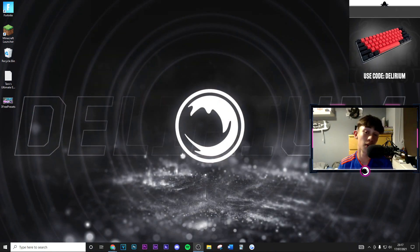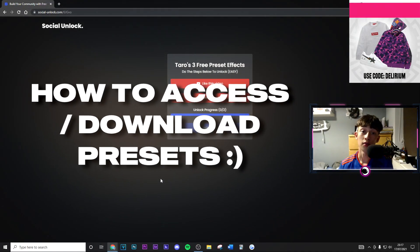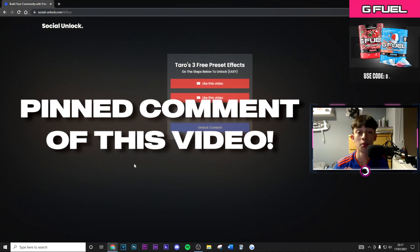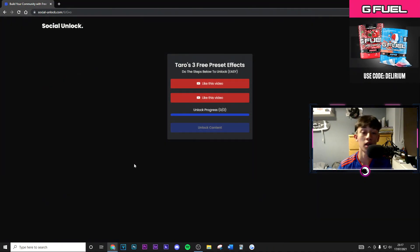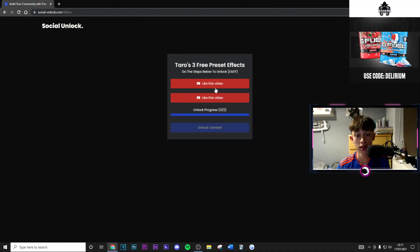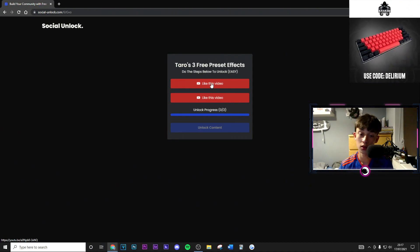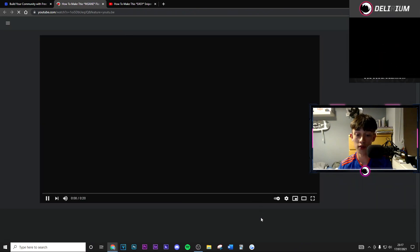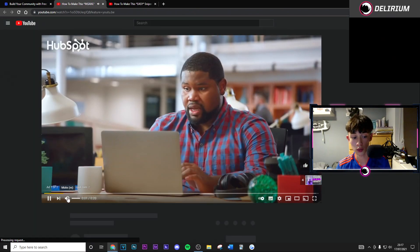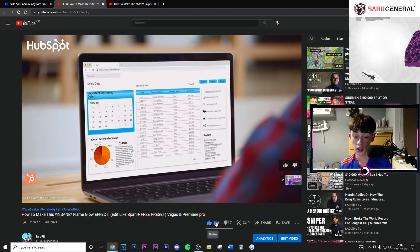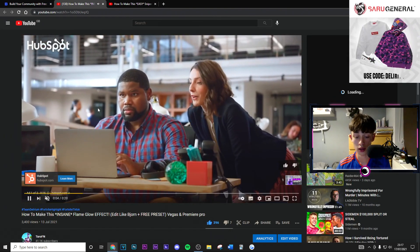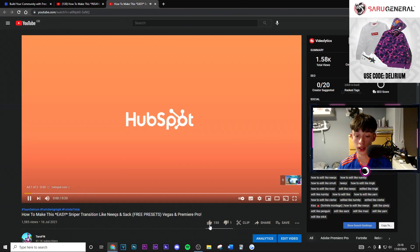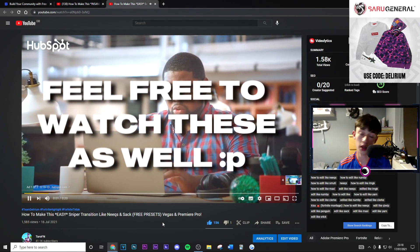Anyways, let's get straight to the video. You're going to be able to find the link in the pinned comment of the video, and here is where you're going to be able to access all of the presets. Firstly, you just want to go ahead and do these two simple steps of liking these videos — just go ahead and open these up, wait for them to load, then go ahead and like the video.